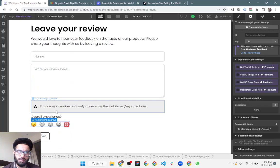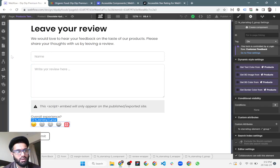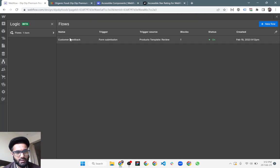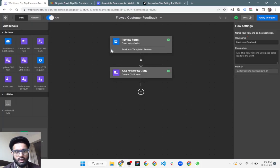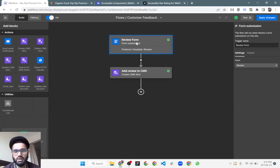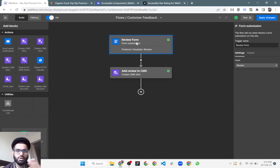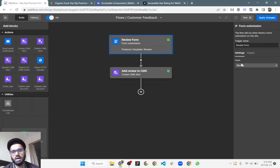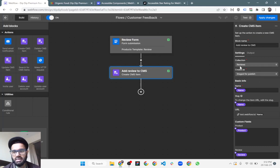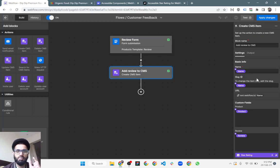Once you have made your form and used either stars or emojis, let's move to the next step. When the form is submitted, we are making use of Webflow Logic. We have created a flow that saves the form data to the CMS collection list. You simply connect the form and the CMS collection list, then map the form inputs to the collection items.